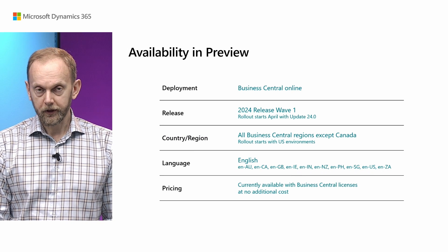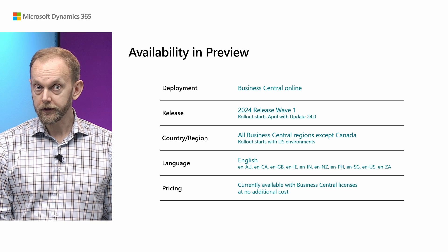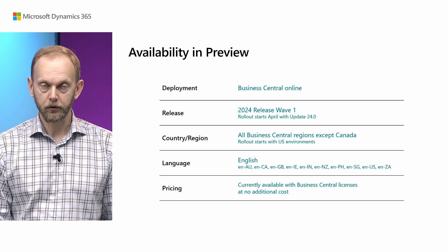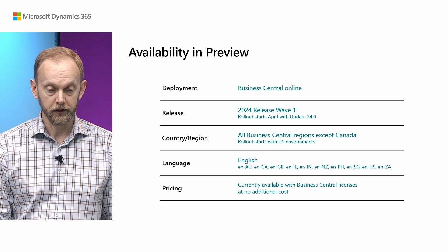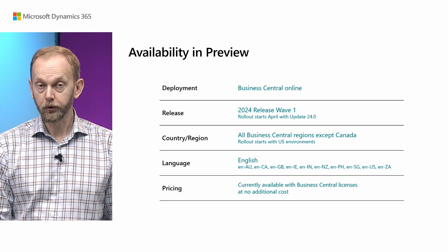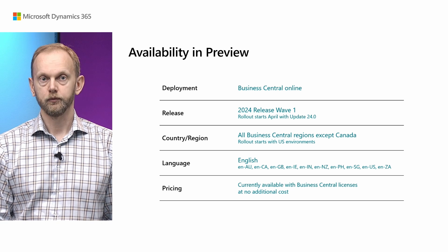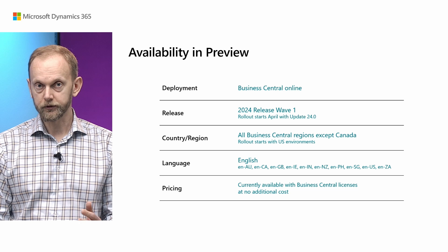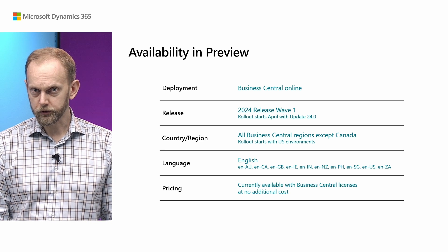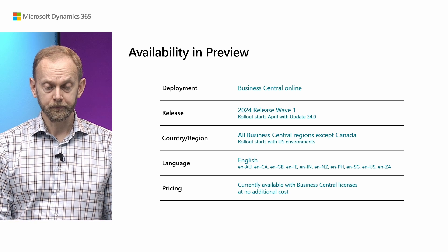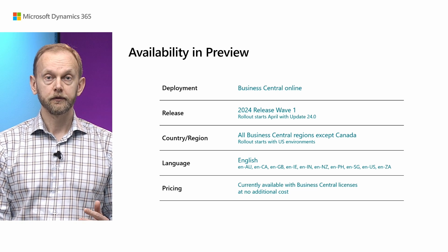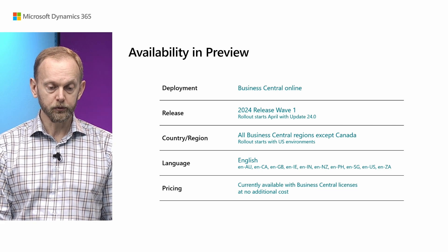About this specific capability of the copilot. It will be available in the Business Central Online, also known as Software as a Service, the cloud version. It will be available with the 2024 release Wave 1, which is starting in April, starting from the US regions. It will be available in almost all regions except Canada. And I will explain why. Because this capability first available in the preview in the English and different types of English language, Australian or New Zealand or British ones, but not in other languages. And in Canada, it's a legal requirement to release software in both languages, in English and in French. So that's why we cannot make it available in Canada yet.